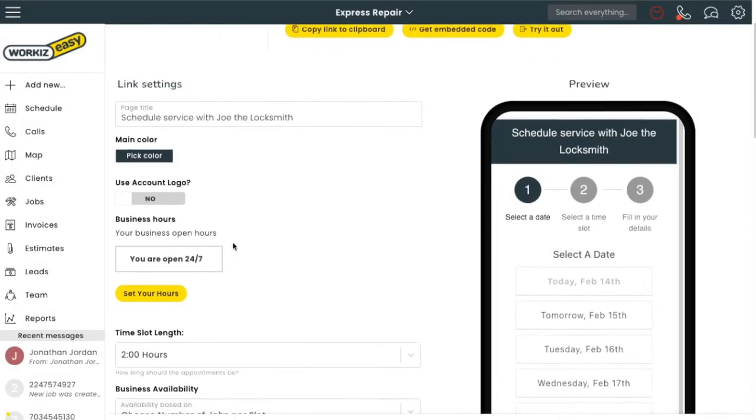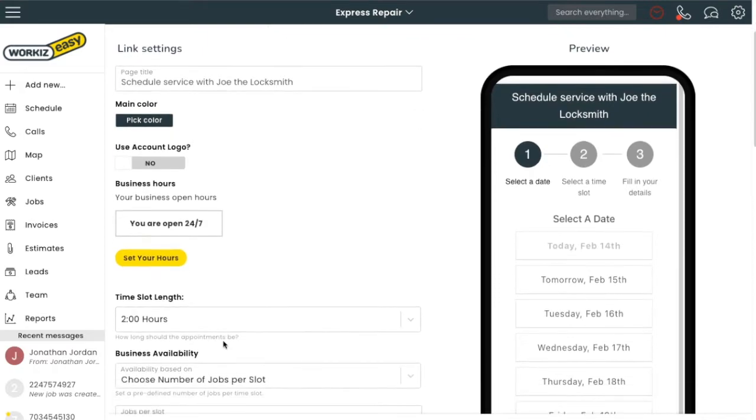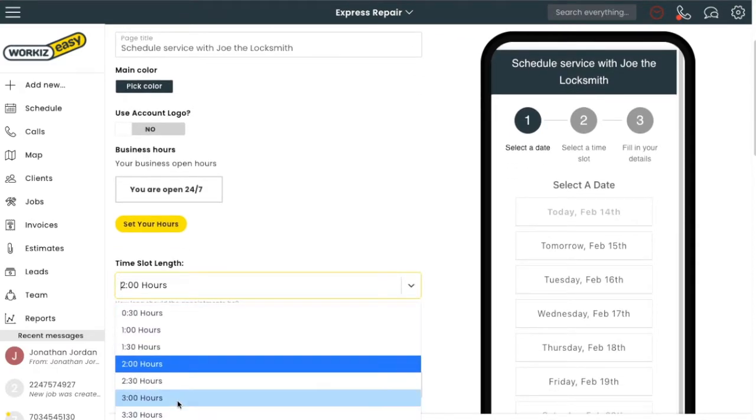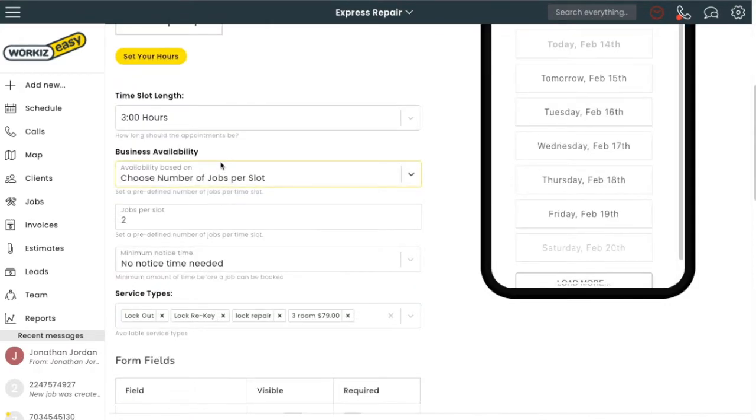So I can select the length of the time slots that are offered to my clients. I'm going to go ahead and click three hours. Here's the cool part: I can select how many jobs can be booked per slot.